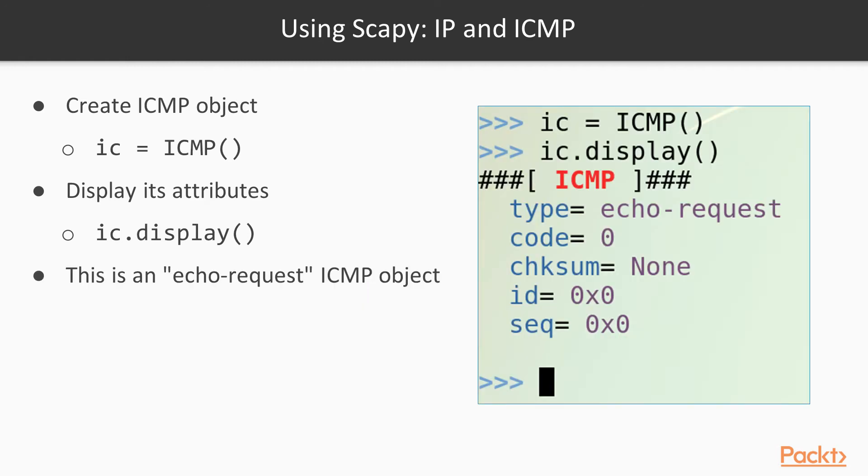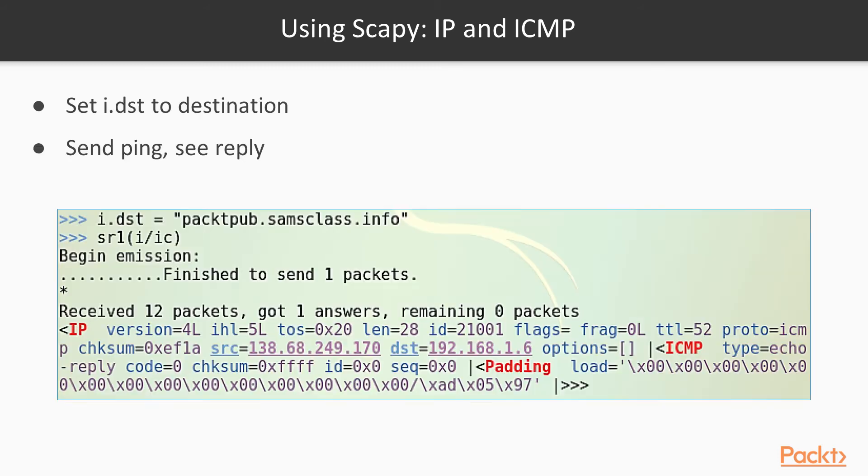Then you can create an ICMP object the same way. I called it IC and named it ICMP. Then when you display its properties, it's much simpler than an IP object. Its type is echo request, and all the rest of the parameters are filled with sensible default values.